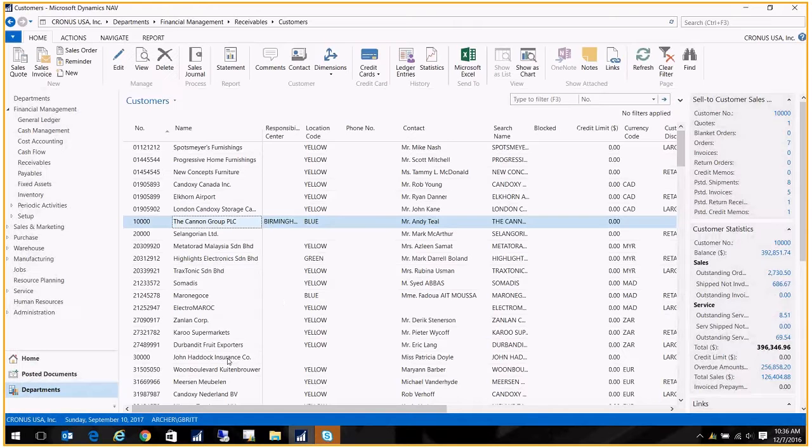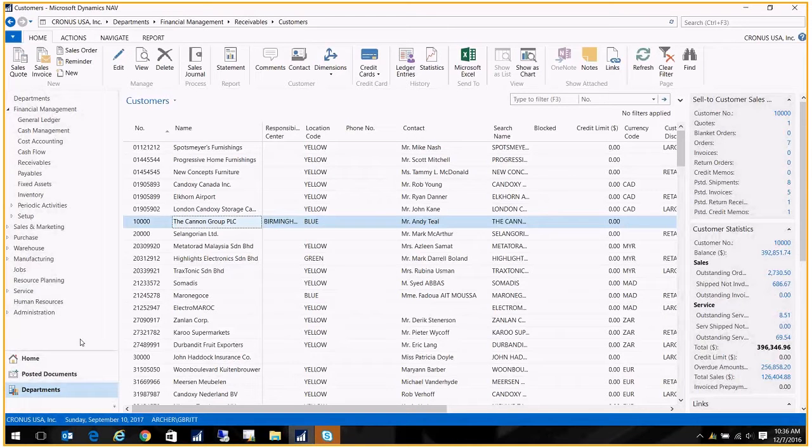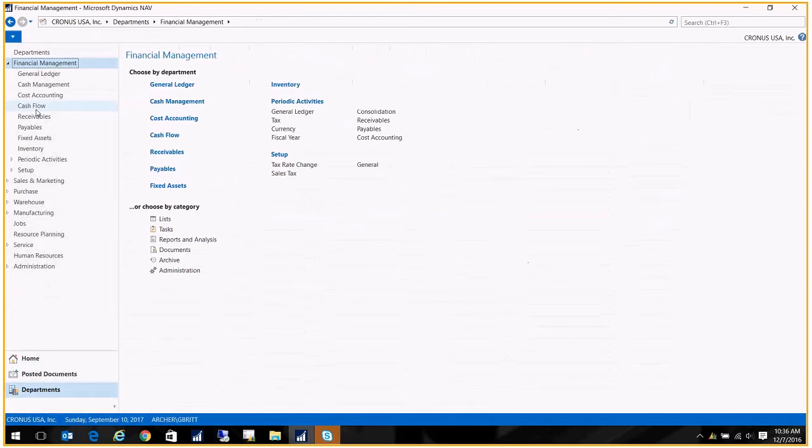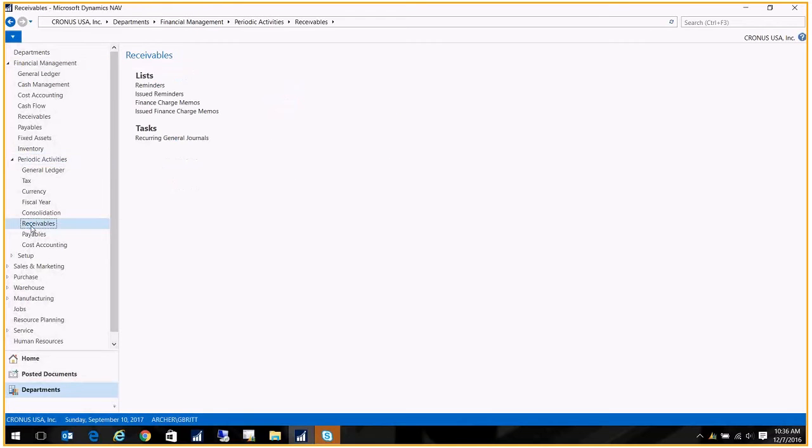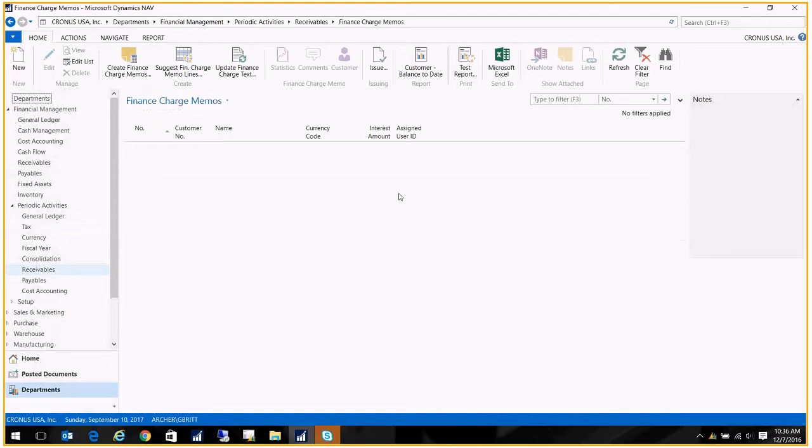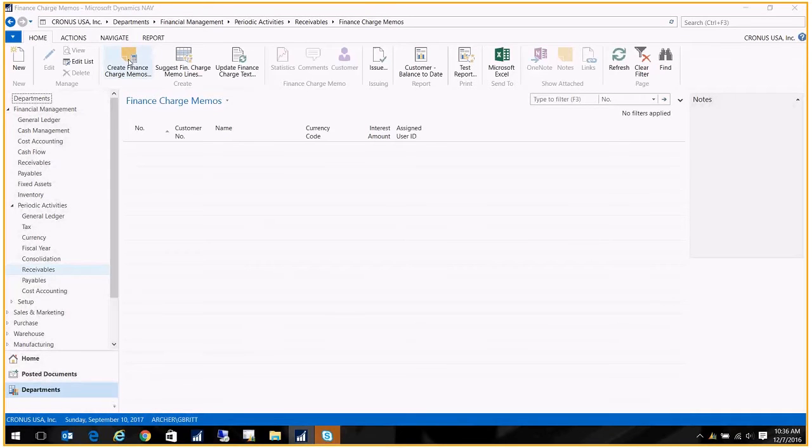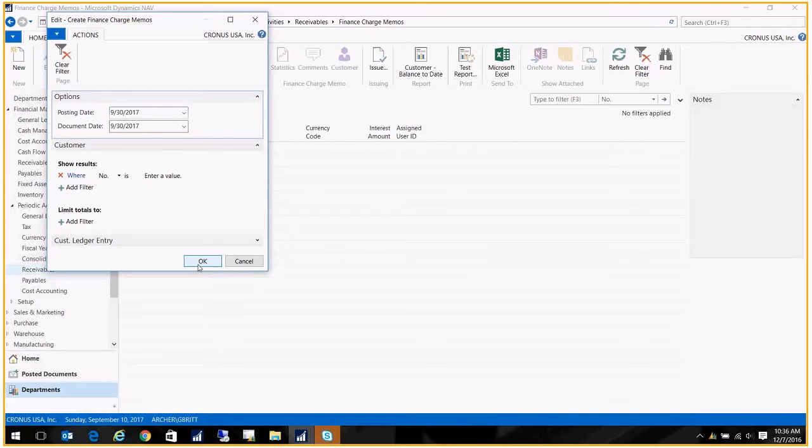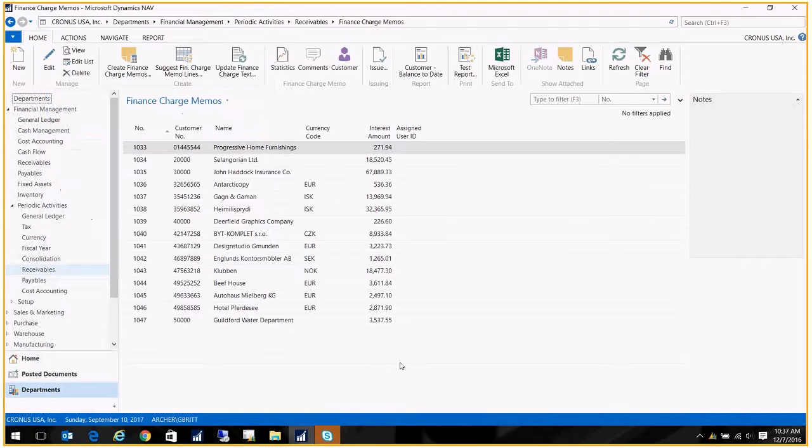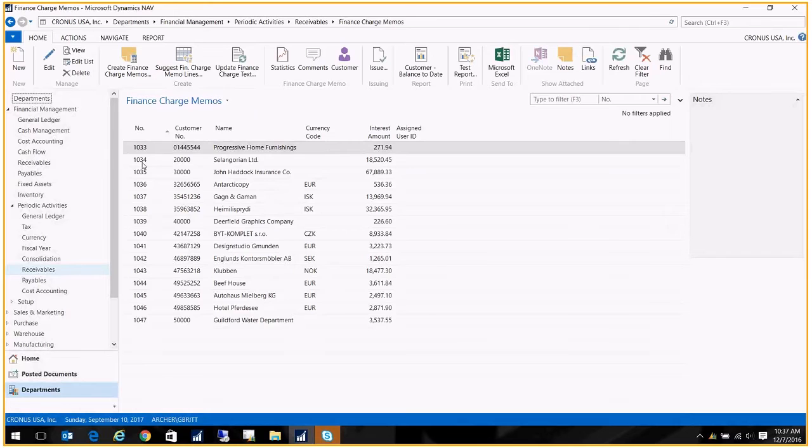Once that's done, we can go ahead and create our finance charges. We do that by going to Financial Management, Periodic Activities, and then we're going to go ahead and go to Receivables and Finance Charge Memos. What we're going to do is first create them and we're going to take a look at them and see if we want to use them. You're putting your posting date, your document date, and this will be the date that the finance charge hits their account. Then click OK and it generates them.